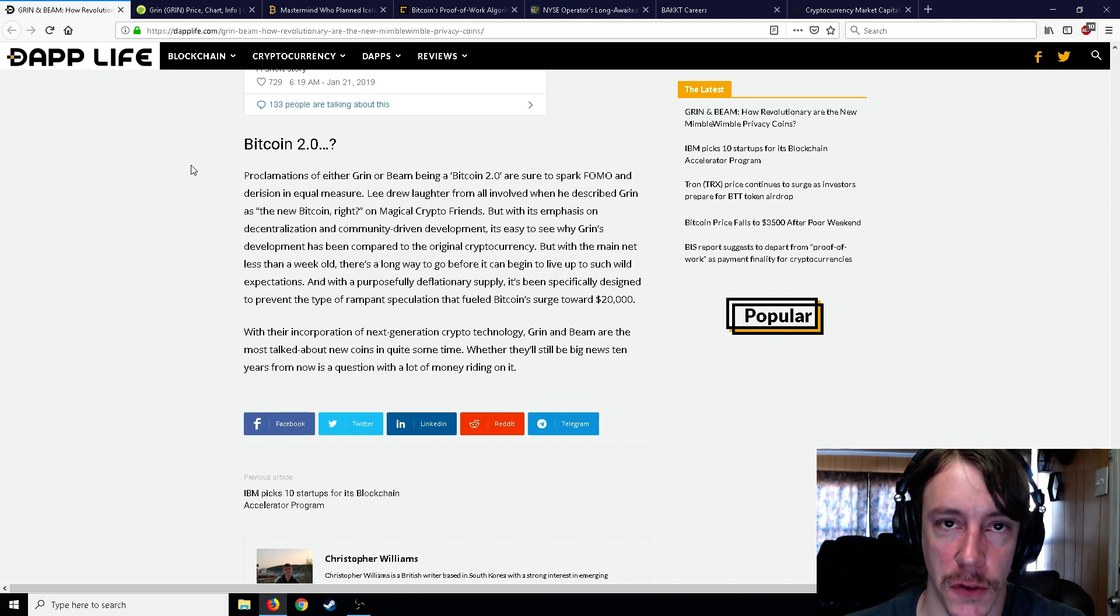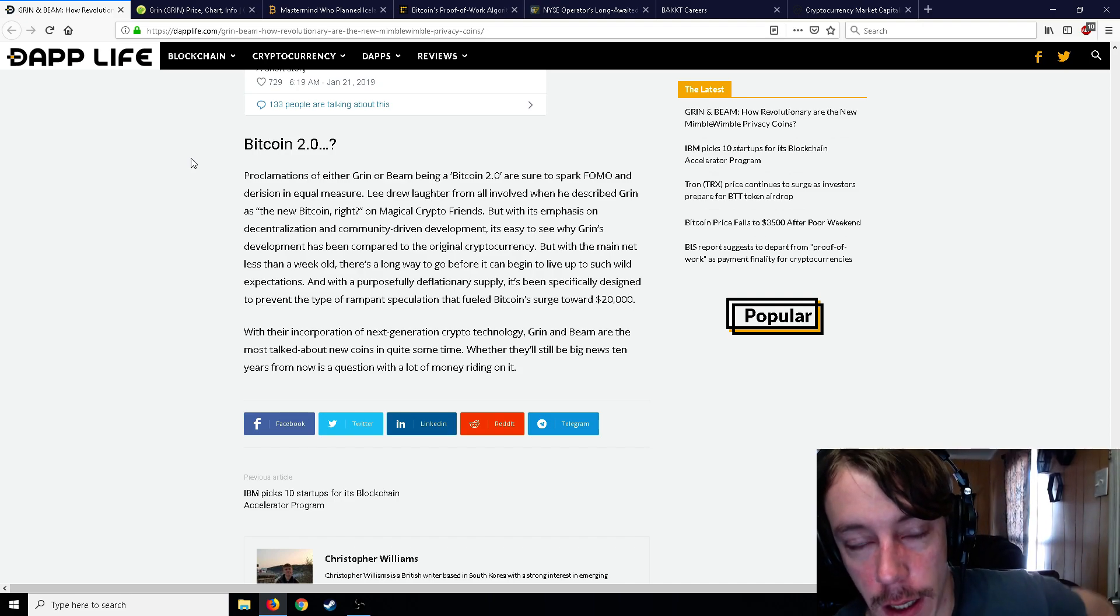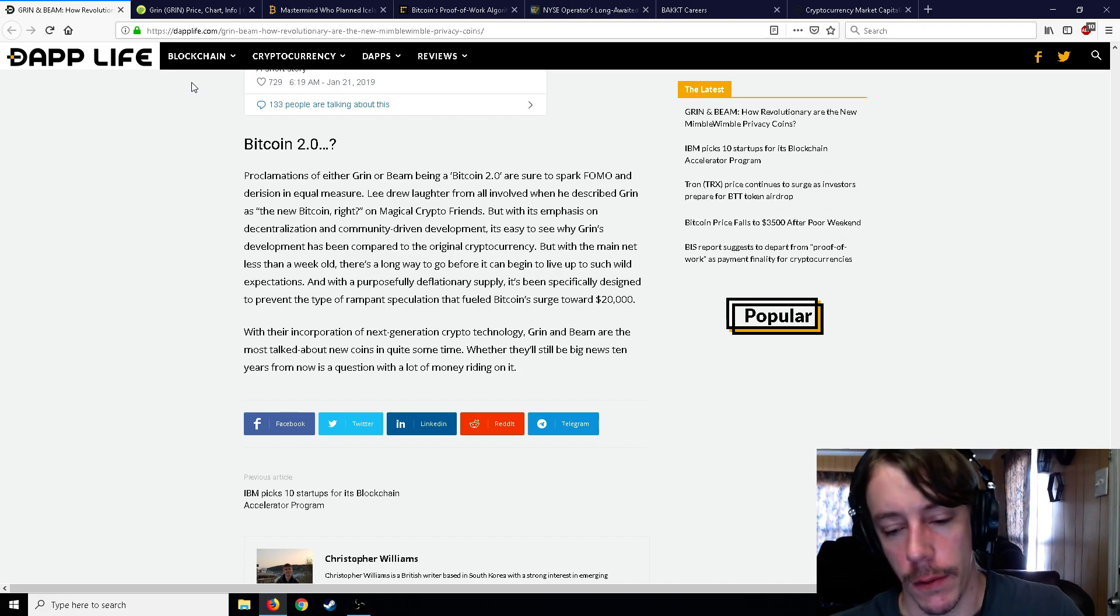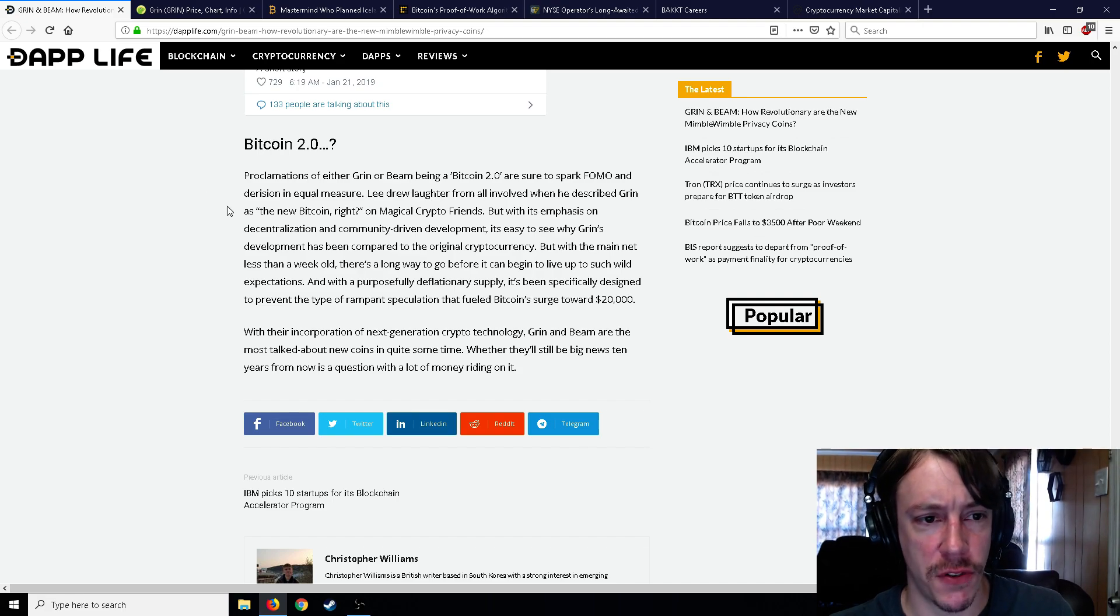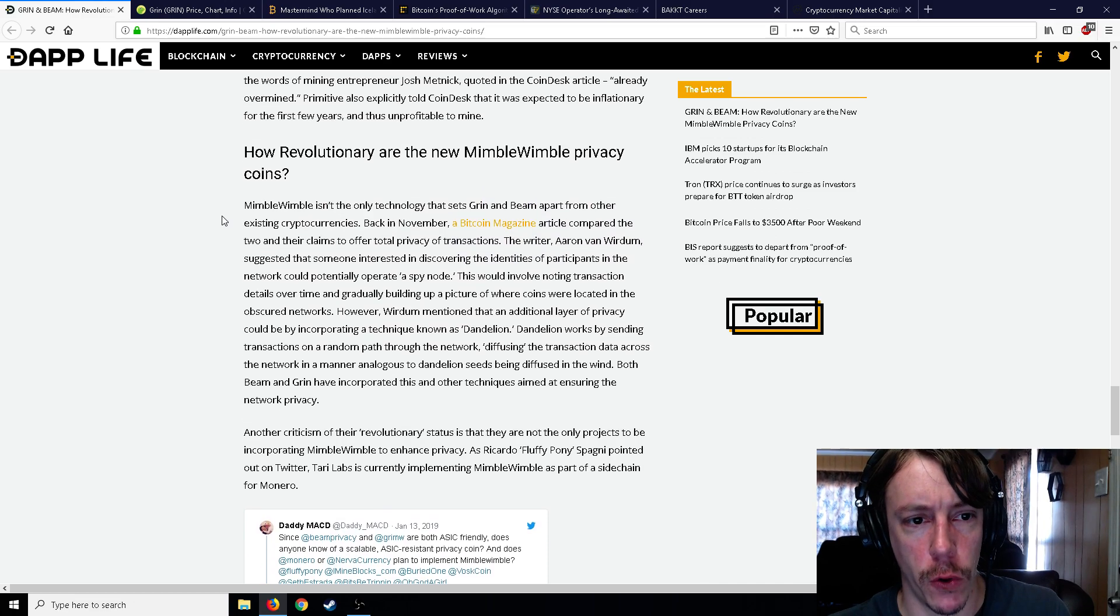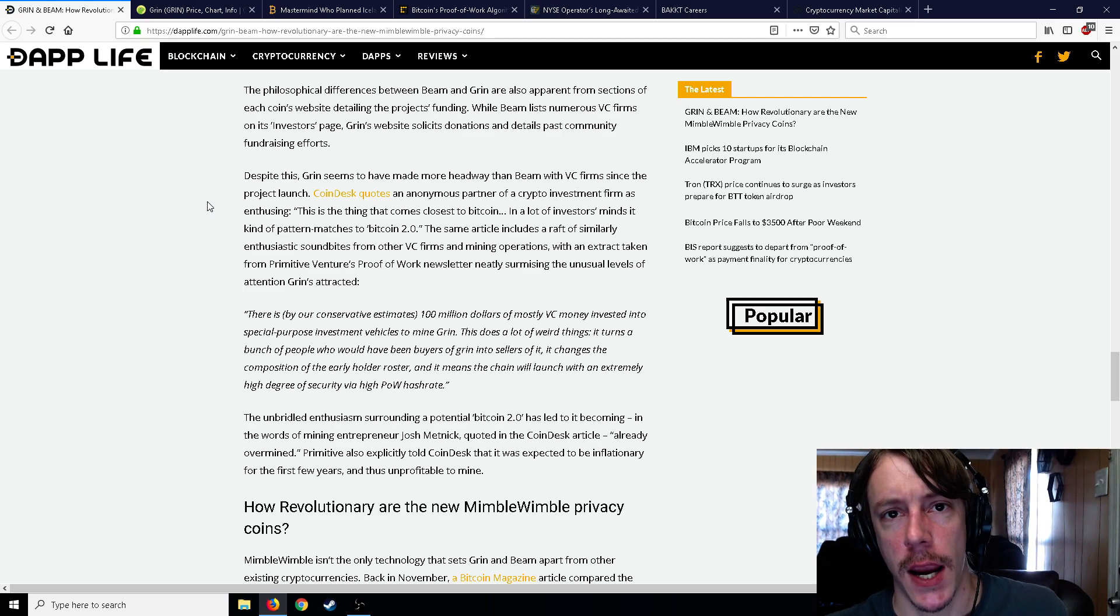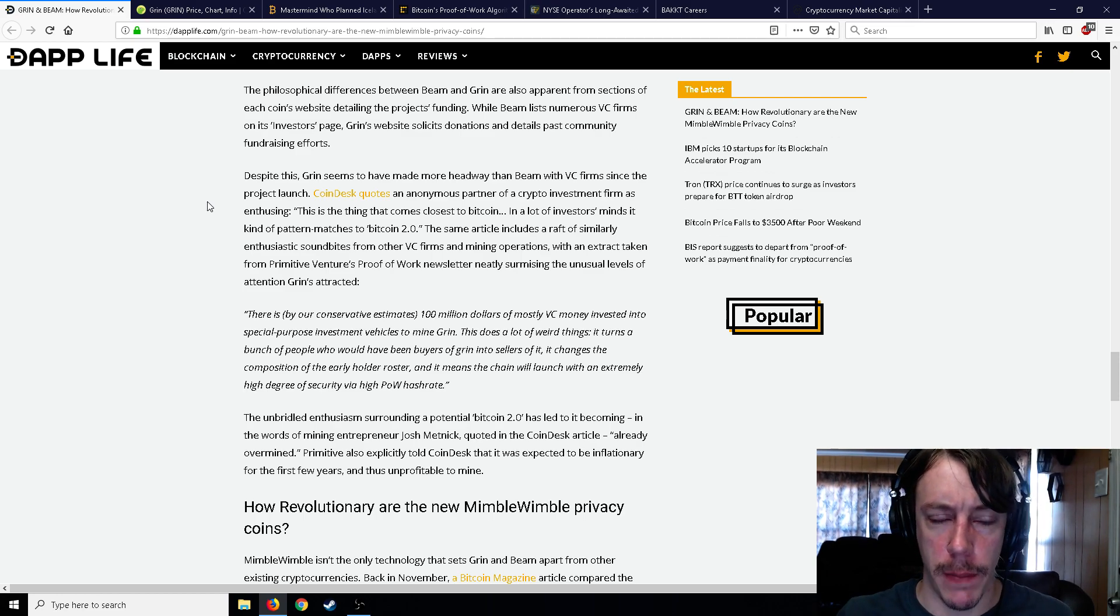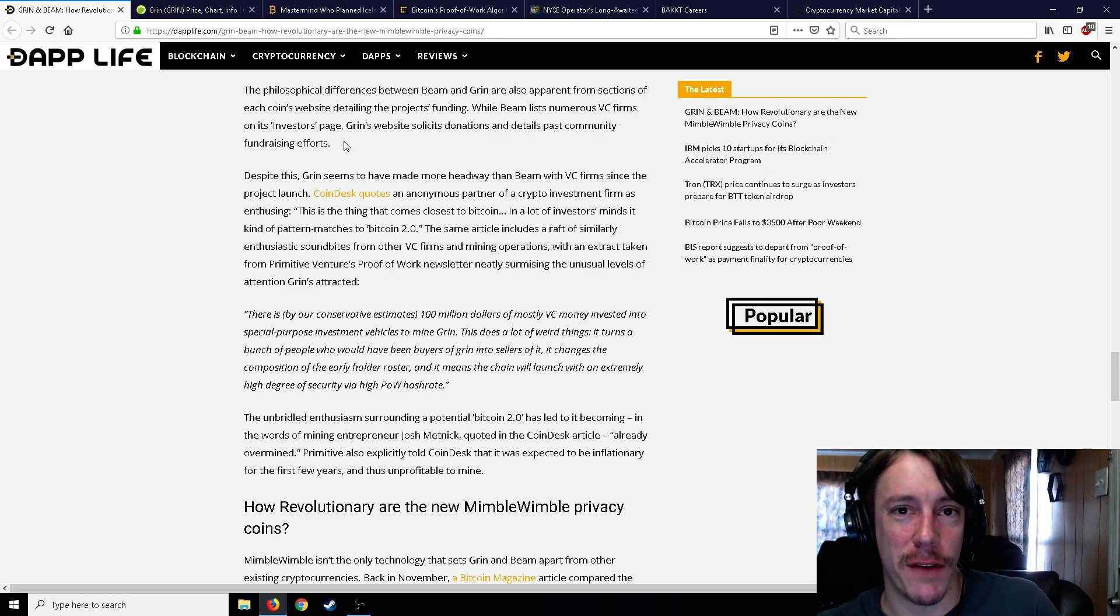But with its emphasis on decentralization and community-driven development, it's easy to see why Grin's development has been compared to the original crypto. But with the mainnet less than a week old, there's a long way to go before it can live up to such wild expectations. And with a purposely deflationary supply, it's been specifically designed to prevent the type of rampant speculation that fueled Bitcoin's surge toward $20,000. I'm not sure why a purposely deflationary supply is going to necessarily prevent it from going to $20,000 like Bitcoin did, but sure, why not.